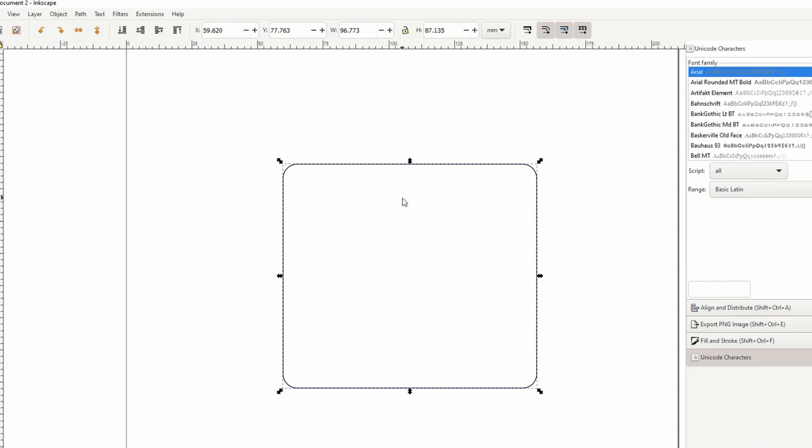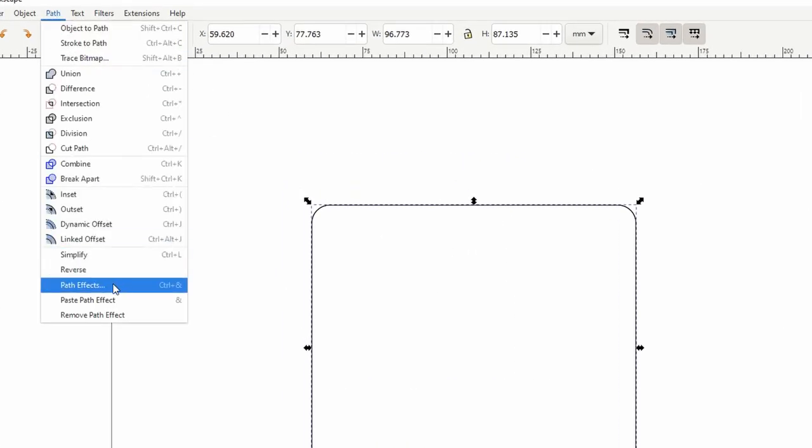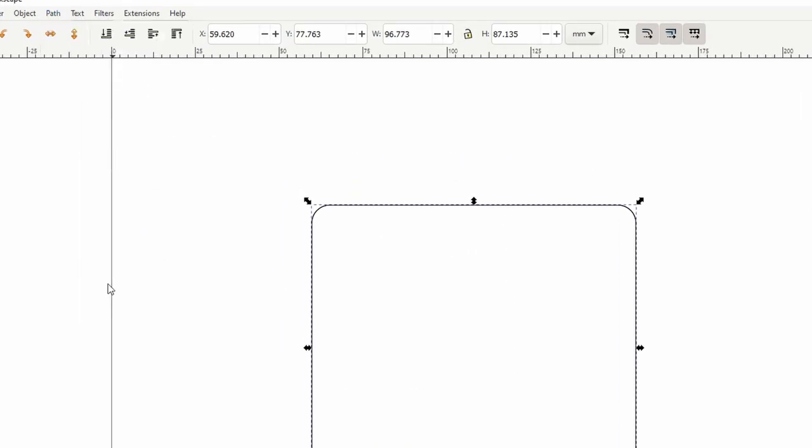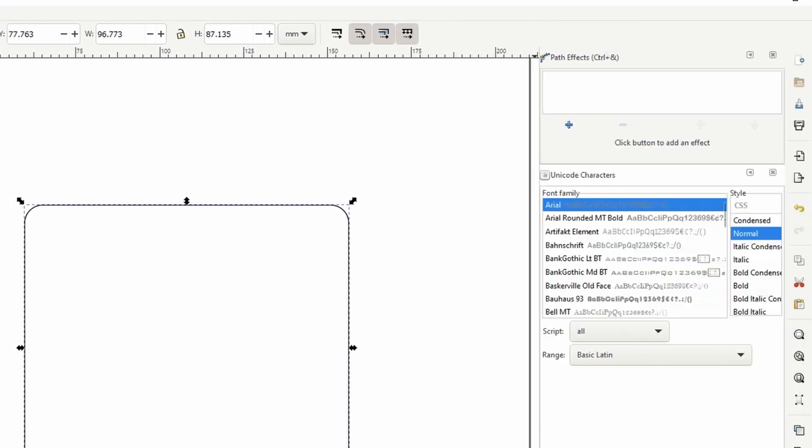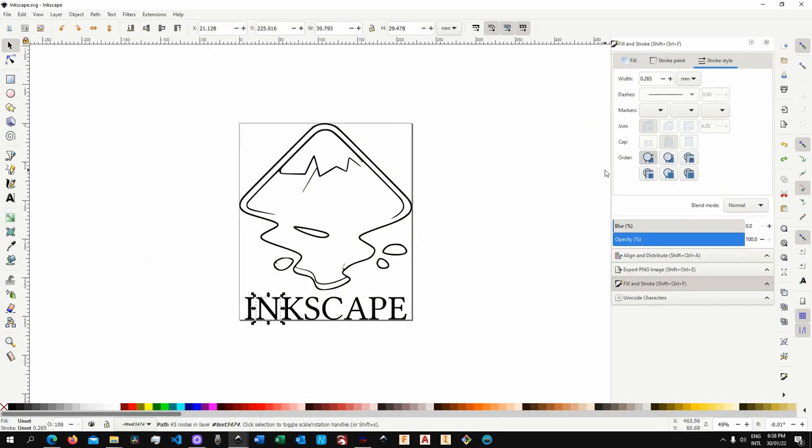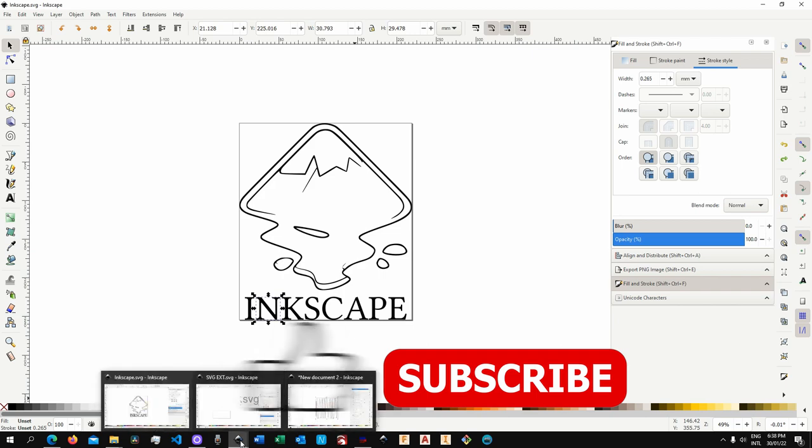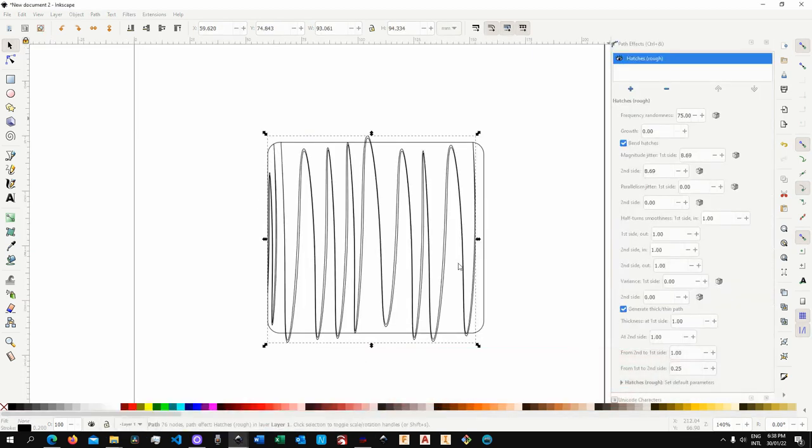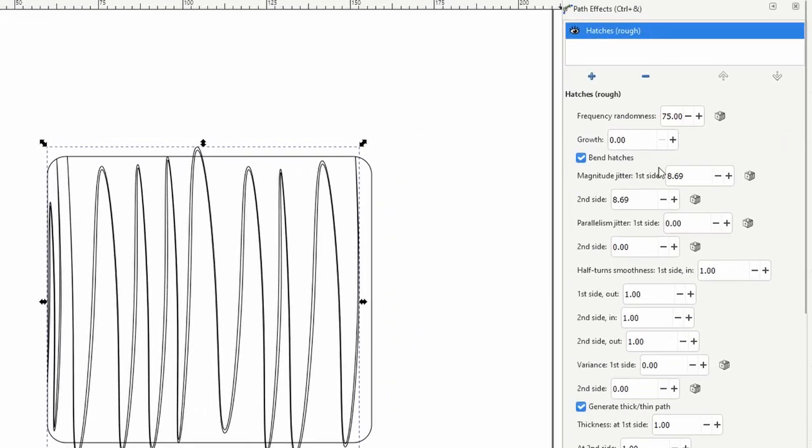And now once I select the path, I can go over to path, then path effects. This will open up a window somewhere around the interface. And here you can click on plus or add path effect. And you will need to look for hatches rough. So click on that. Now, when you do that, if you have other Inkscape instances open, for some reason it's switching instance. I don't know why. So let's go back to our design. Now, as you can see, with hatch rough, you have a bunch of values and parameters that you can edit.